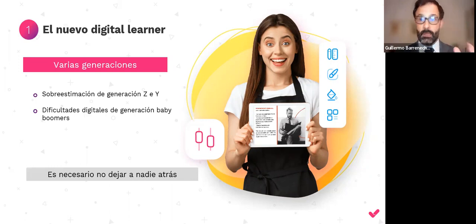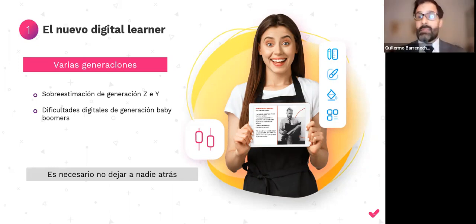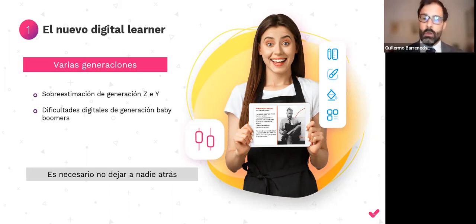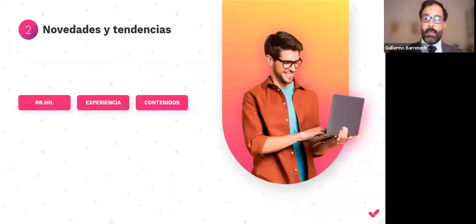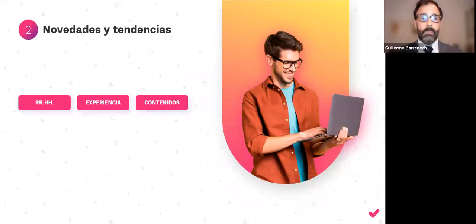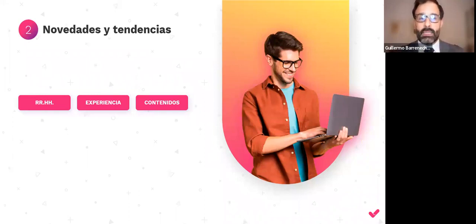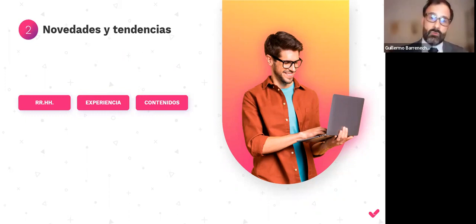Como conclusión, es imprescindible no dejar a nadie atrás. Con respecto a las tendencias, me gustaría trabajar tres aspectos: a nivel de recursos humanos, a nivel de experiencia de usuario y a nivel de contenido.